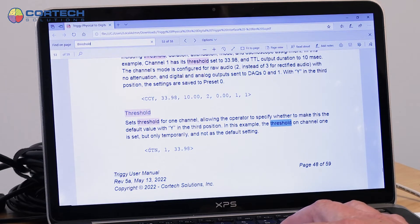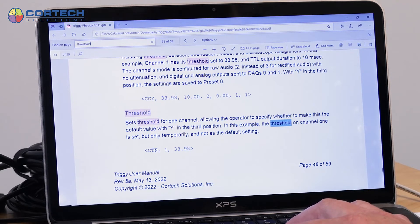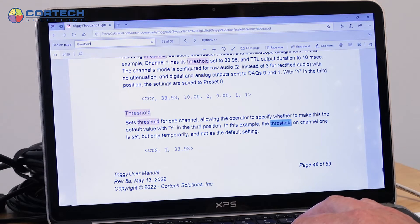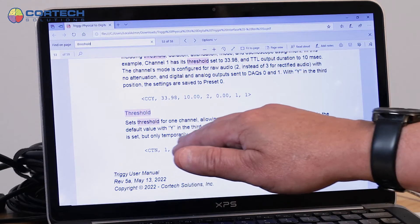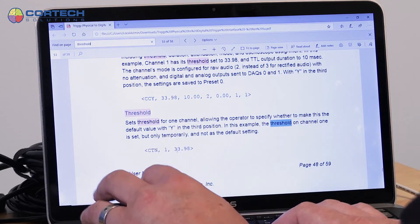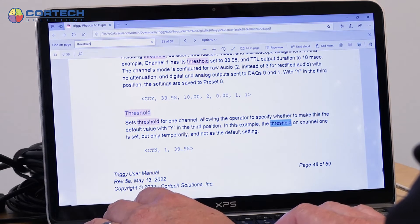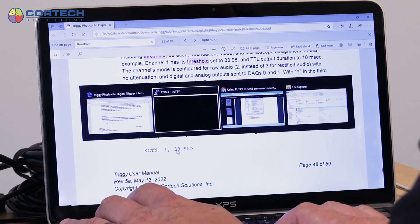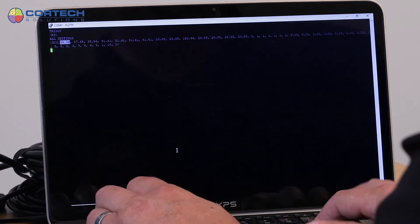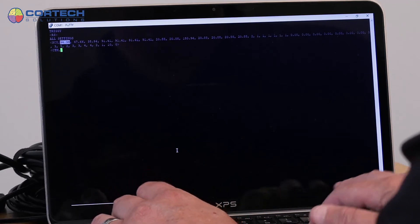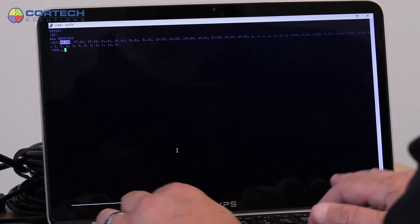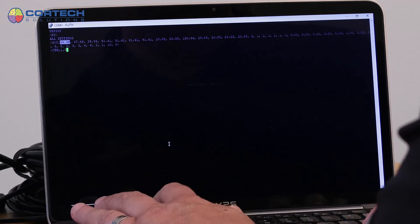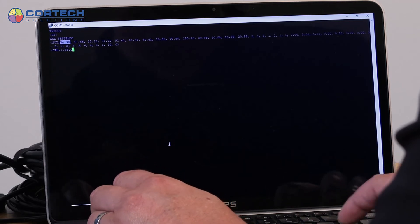And this number, this float is the threshold that I'm setting. So let's try that. So I'll say CTN channel one 33.0.